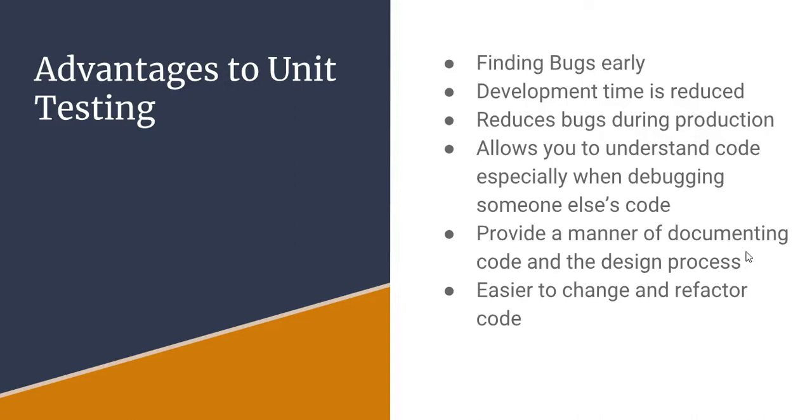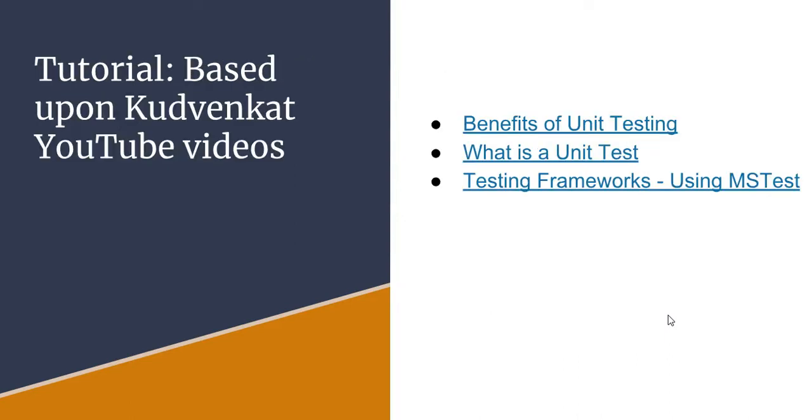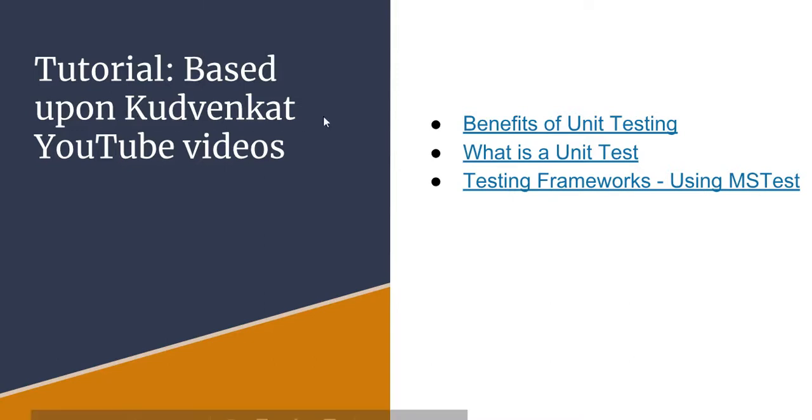It also provides a manner for documenting and to me it also helps with understanding somebody's design process. If you can look at their unit tests you can actually understand how somebody maybe is thinking about that process and it makes it easier to change code and refactor. The second example that I'm going to do is going to be based upon the tutorials by the YouTube site is Kud Venkat.